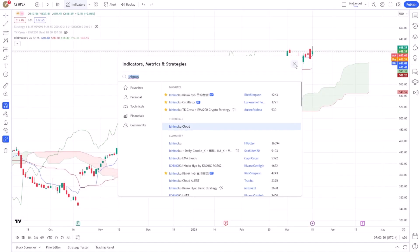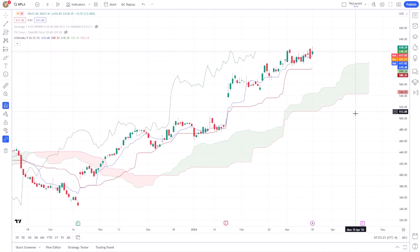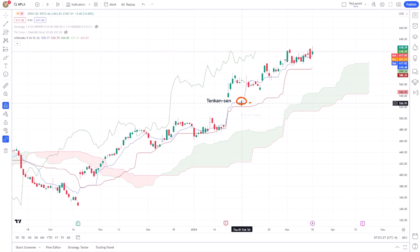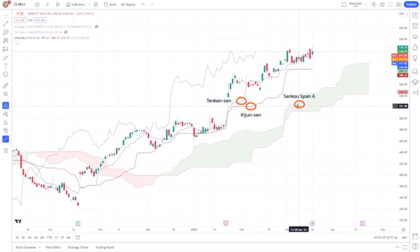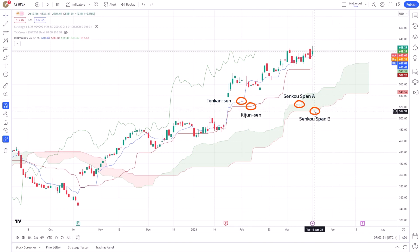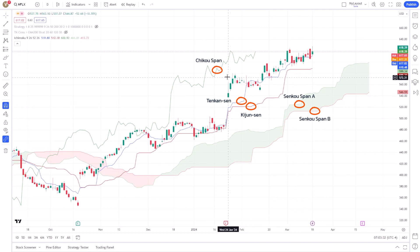This action overlays the Ichimoku cloud onto your chart, displaying its five lines: Tenken-sen, Kijun-sen, Senku-span-A, Senku-span-B, and Chiku-span.